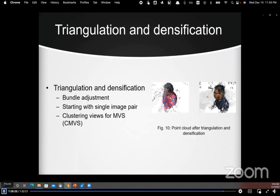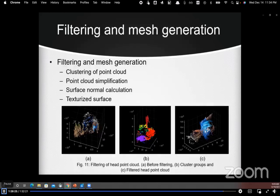We then use clustering views for Multi-View Stereo to densify the point cloud. We filter the head point cloud and generate the mesh by first generating clusters of points based on distance, then selecting the head point cloud. In the figure we can see the point cloud before filtering, the clustered point cloud, and the point cloud after head filtering. After that, the point cloud is simplified to no more than 40,000 points.